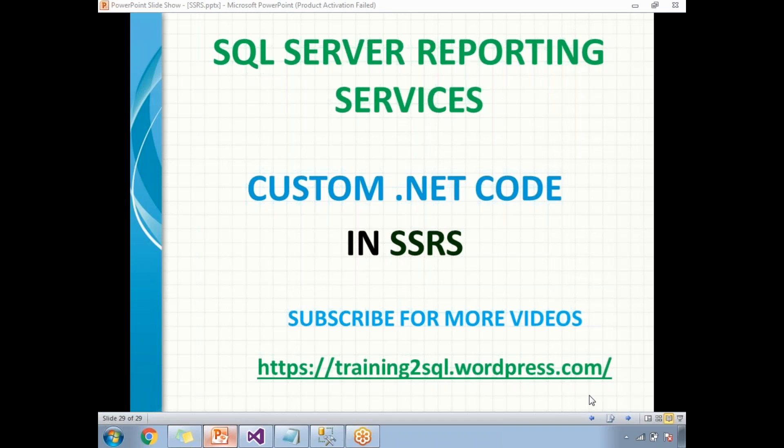There are two ways of writing here. The first way is embedded .NET code in SSRS report. The second way is creating a project, creating the DLL, and inheriting the DLL in the SSRS report.